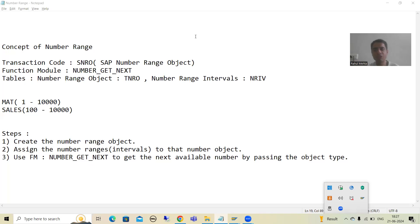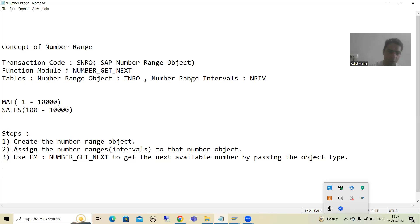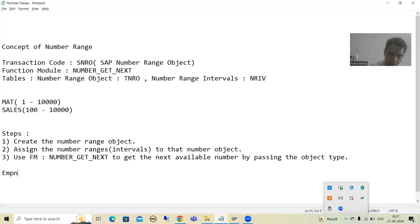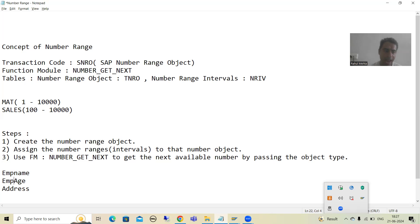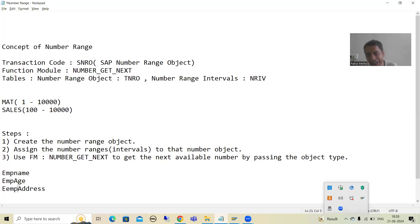Now we will start with the practical part and take a requirement. The requirement is: suppose we have a screen where the user will give the employee name, age, and address. Whenever the user passes these three things and clicks the execute or save button, the system will generate the employee ID automatically. We will not manually provide the employee ID — the system will generate it.